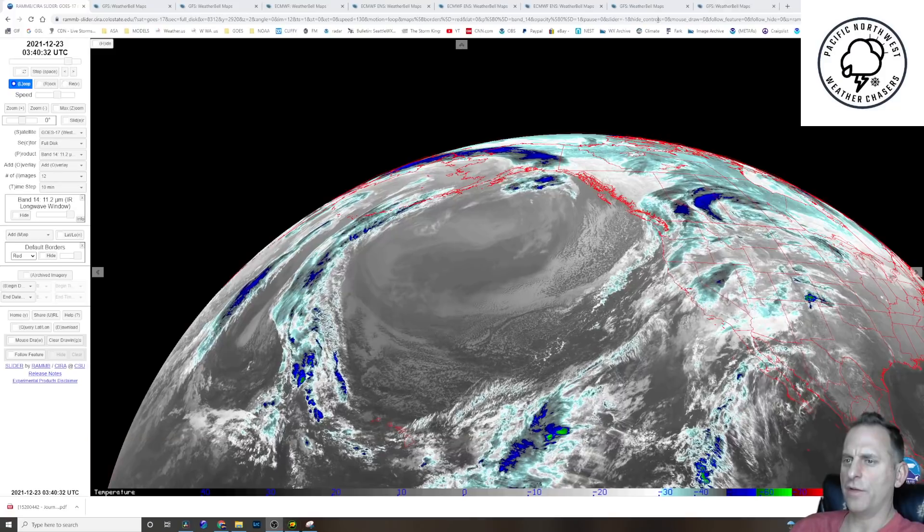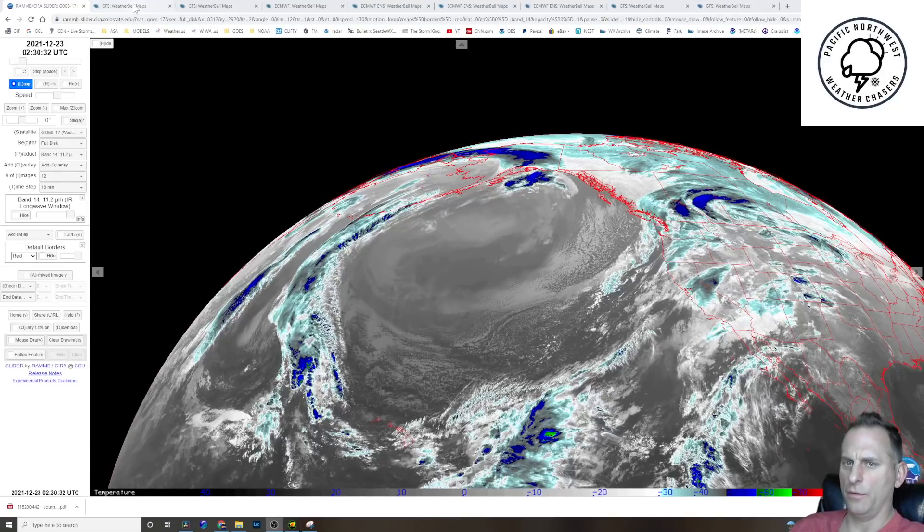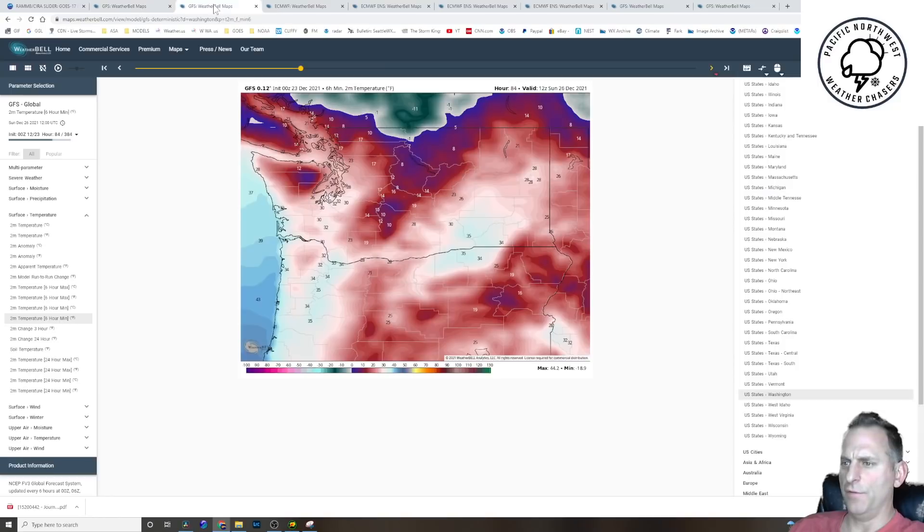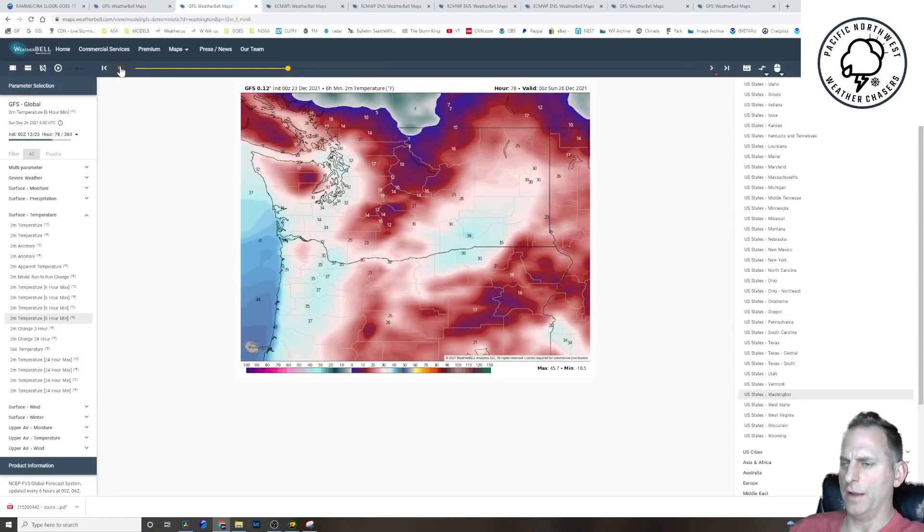But let's dive right into the forecast, especially for Christmas night. It gets kind of interesting. The GFS cools Seattle down, for example, a little bit later than the European does.